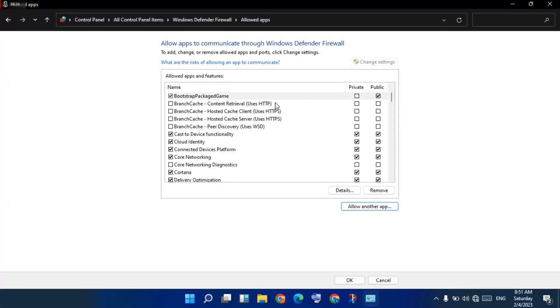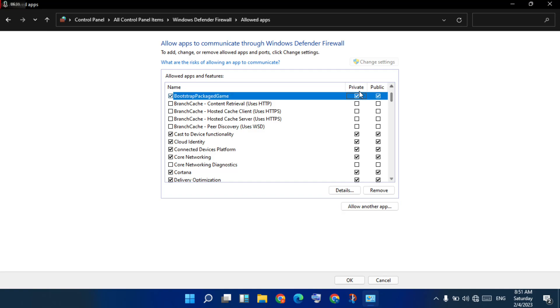You will see the network options for the game package. Click to enable both Private and Public, then select OK and click OK to confirm.